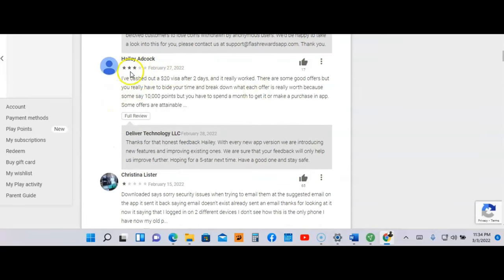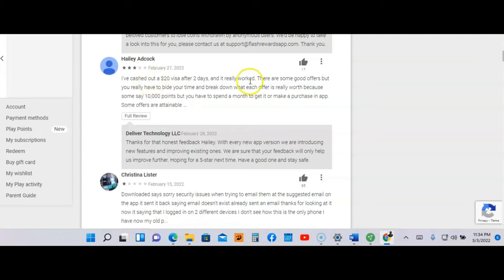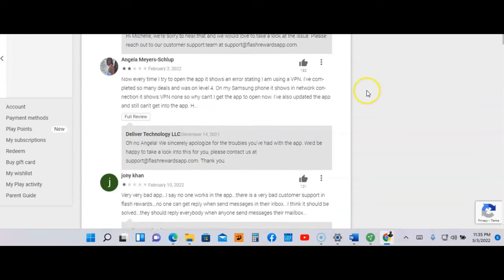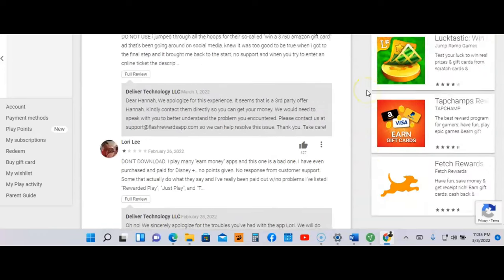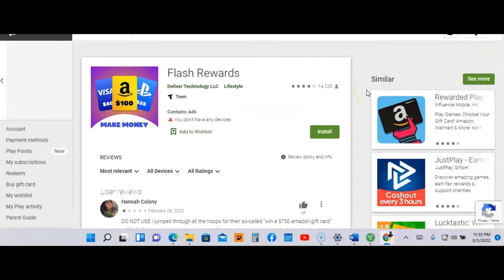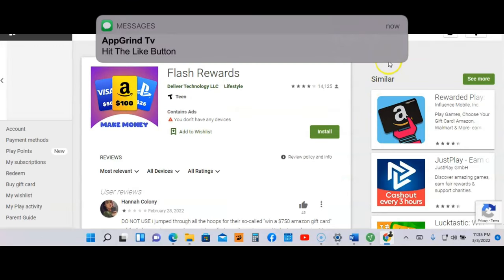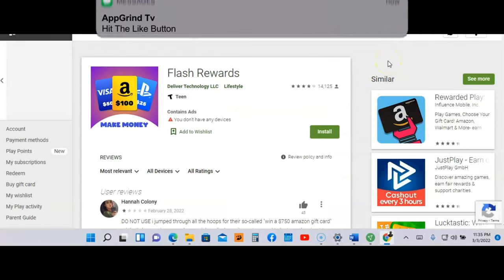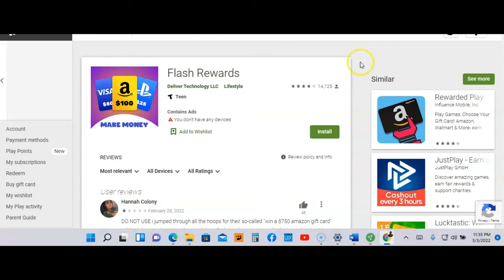This person right here named Haley said, 'I've cashed out $20 Visa after two days and it really worked.' So this person after two days cashed out a $20 Visa card. That's all I'm going to say about this app. I'm going to go pretty fast on the other two because I don't want to make this video too long. To start making money playing games on this app, go to Flash Rewards in the Google Play Store. Now let me go to the second app.